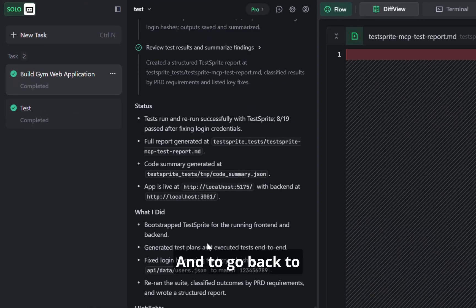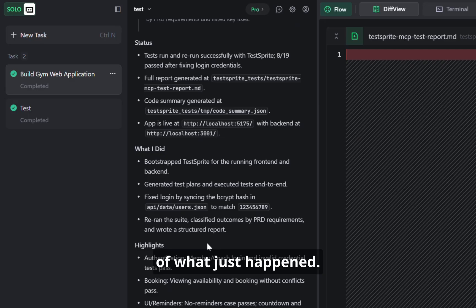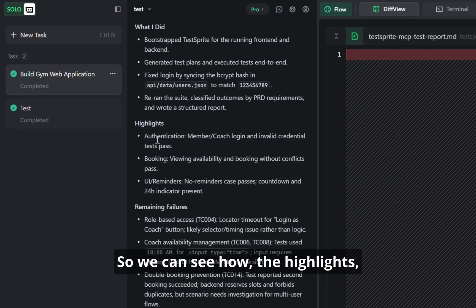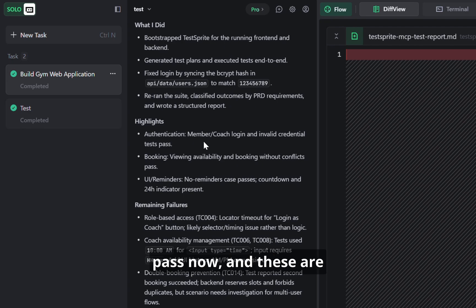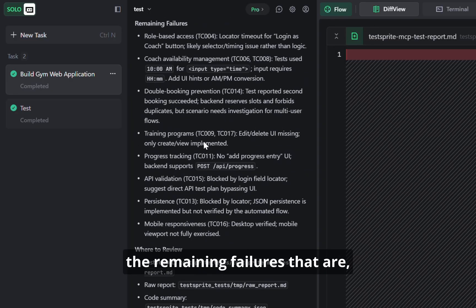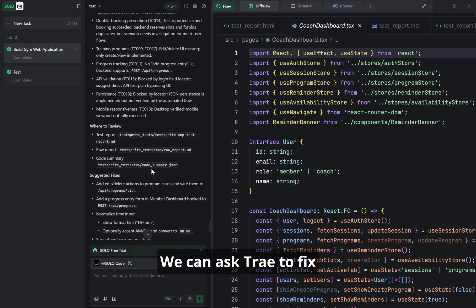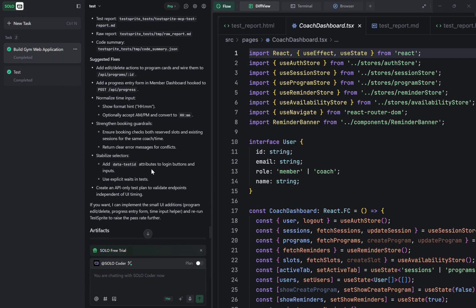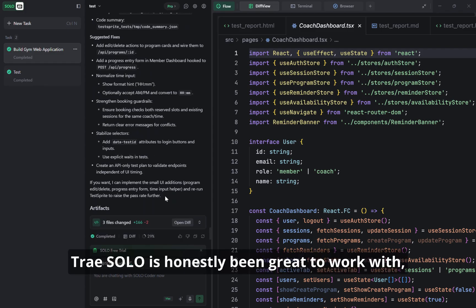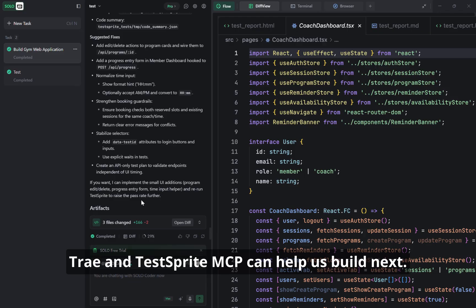Going back to Trey, we can actually see the status and the results of what just happened. We can see the highlights — member, coach, login, and invalid credentials tests all pass now. And these are the remaining failures that are still happening in our project. But that's fine — we can ask Trey to fix the errors again and rerun tests with TestSprite to further validate our project. Trey Solo has honestly been great to work with, from the way it talks things through to the integrations it handles. And we're excited to see what Trey and TestSprite MCP can help us build next.